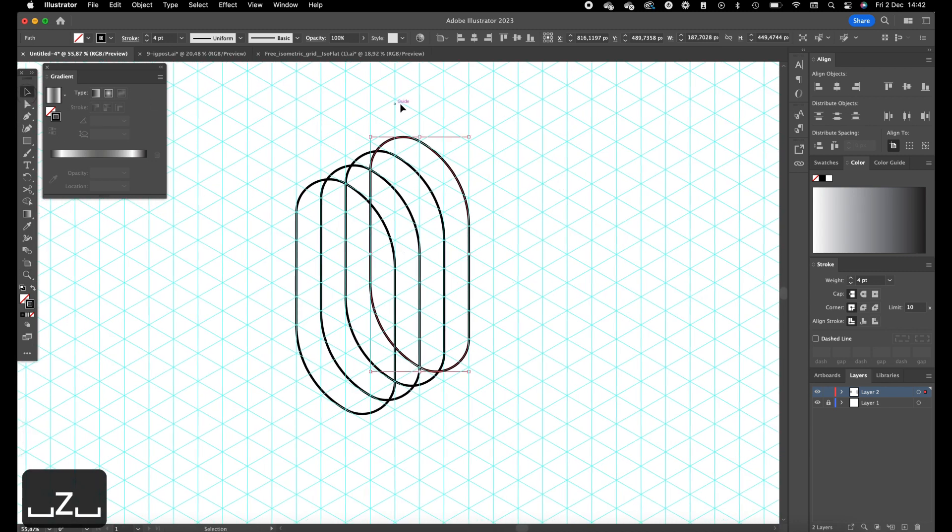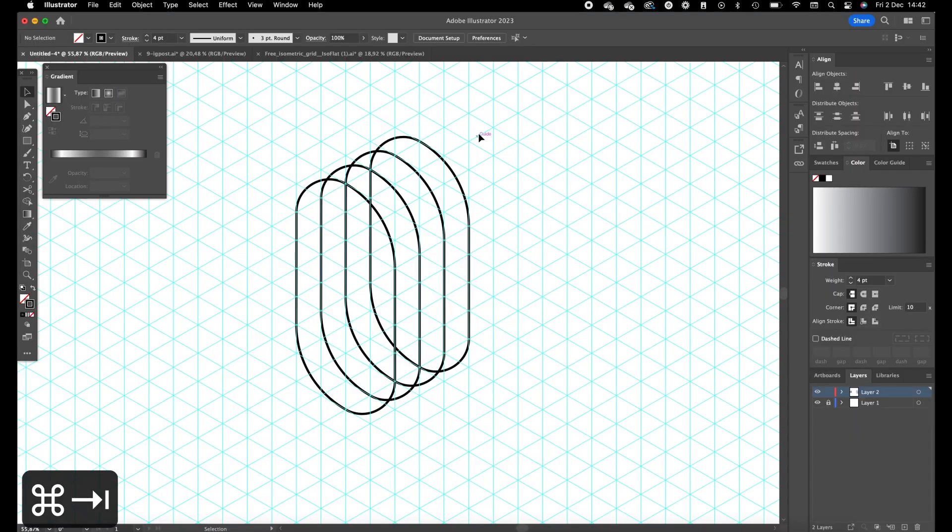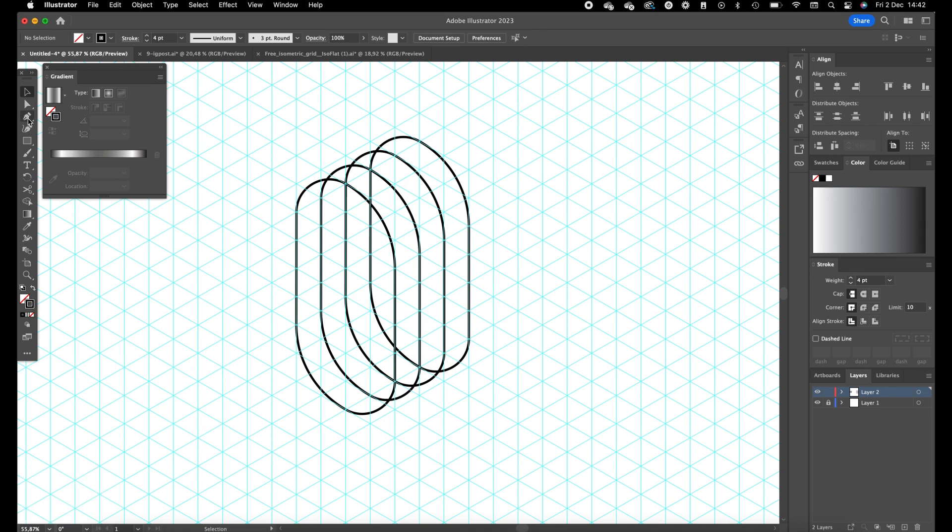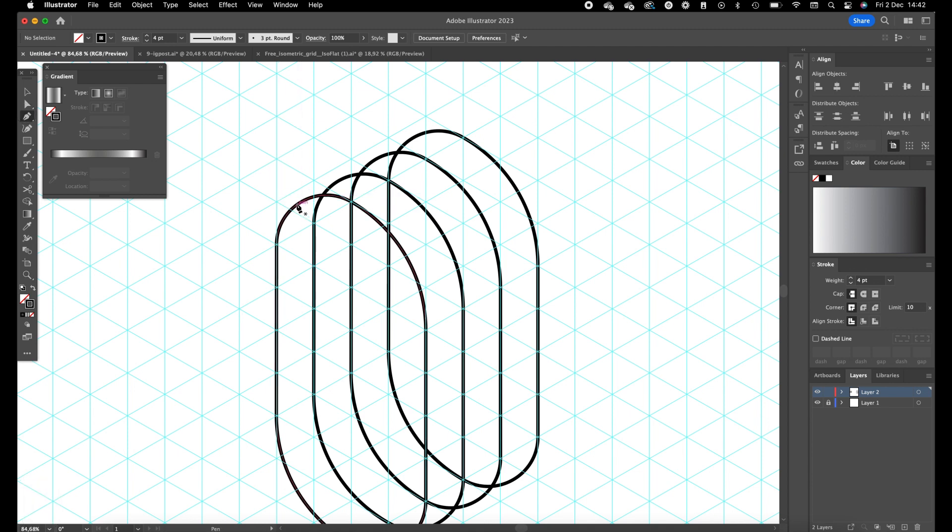Okay, so now we have the basic shape, and now we are going to add lines to eventually create with the shape builder tool the number nine. Okay, click on the pen tool and we are going to add a line over here.